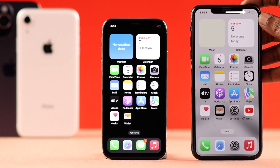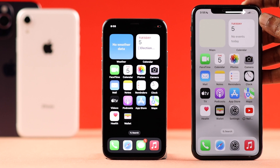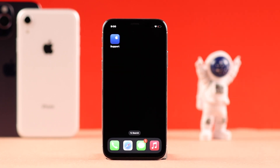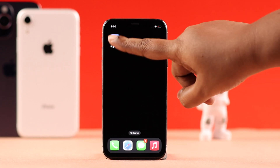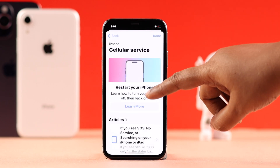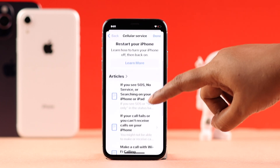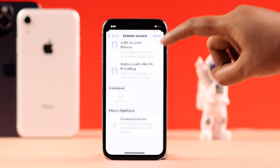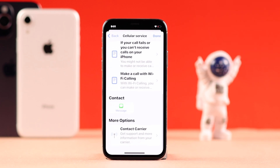If you are still getting the same issue, try inserting your SIM into another device, or insert a different SIM into this iPhone to narrow down the problem. Then either contact Apple Support or your carrier to see if there is a hardware issue.